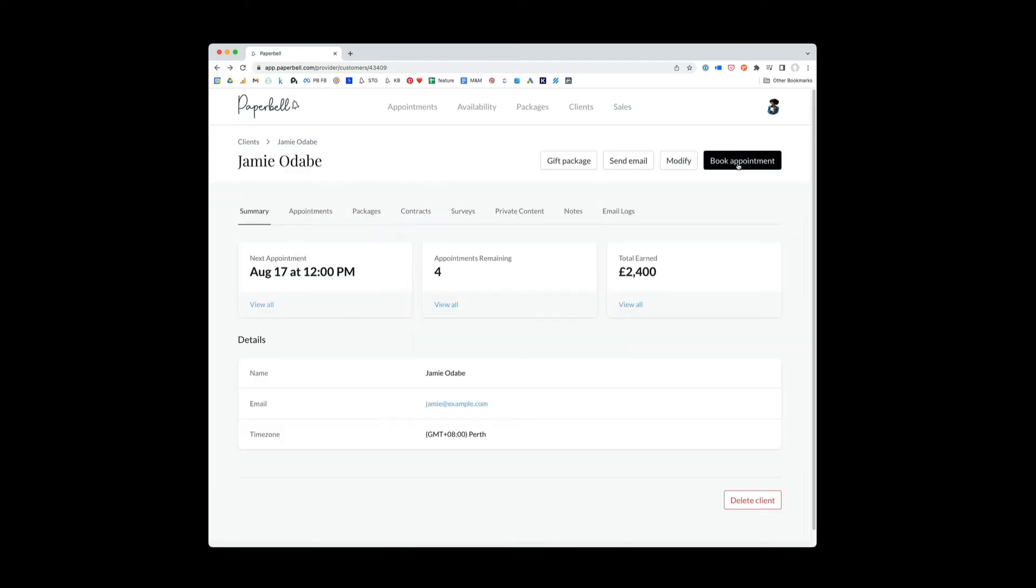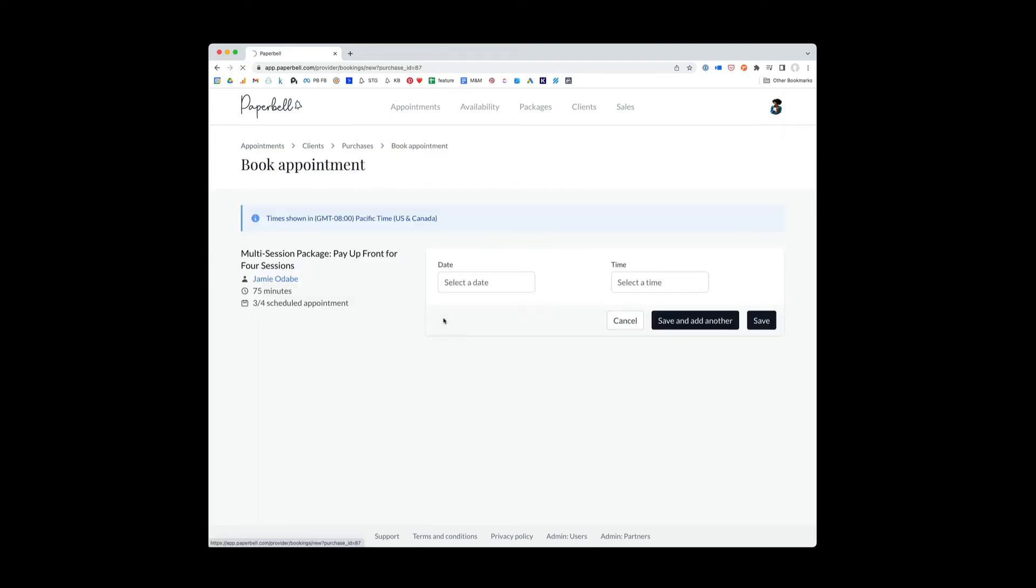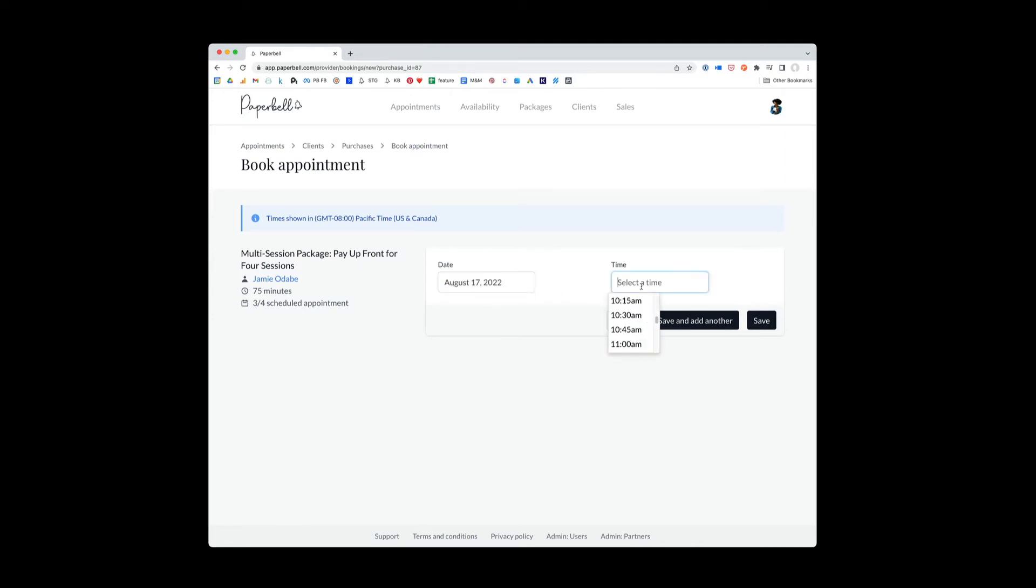And if you click book appointment, this will take you straight to appointment booking for Jamie. So I would choose which of these packages I want to book the appointment for. In this case, I'm going to book them for the multi-session package. And then I can go ahead and book an appointment for me and Jamie in the Paperbell system.